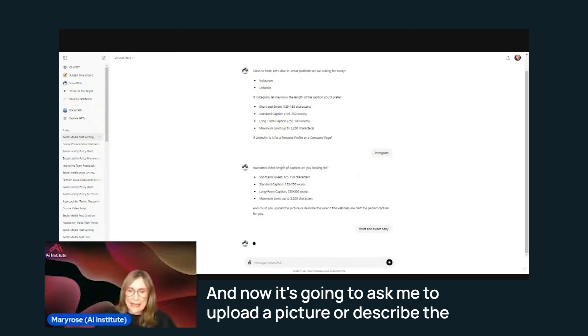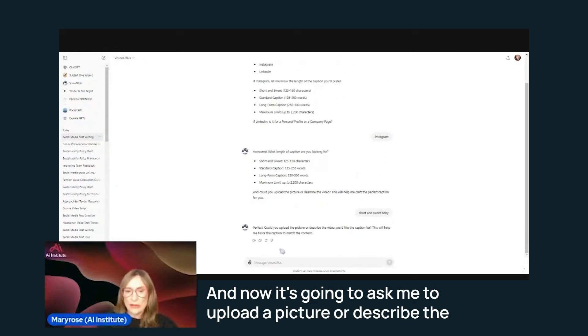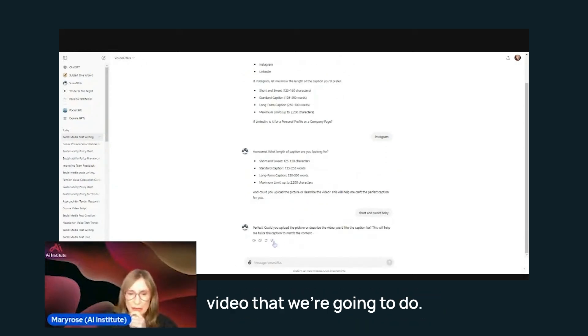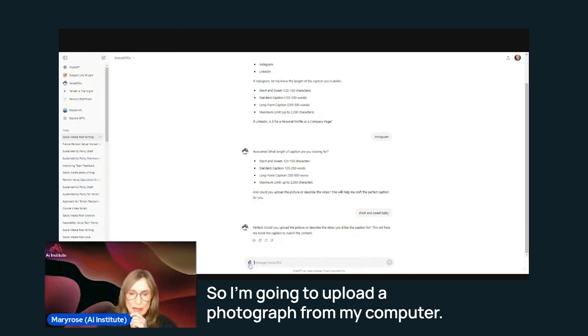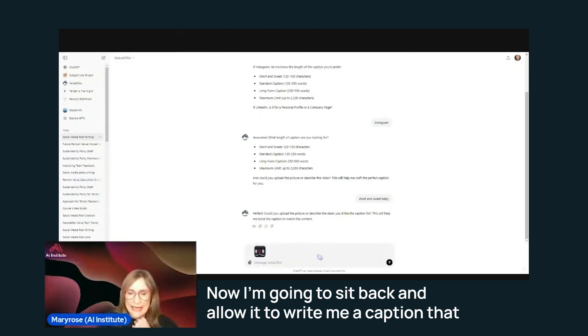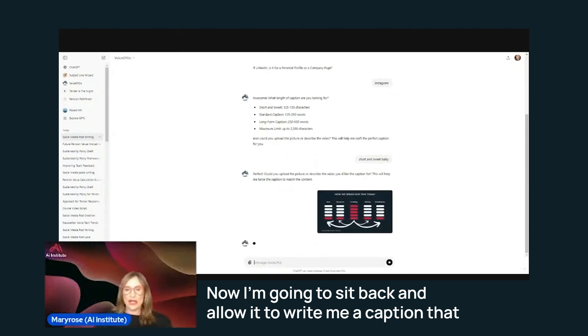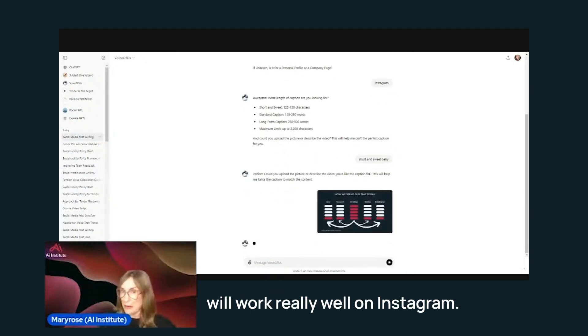And now it's going to ask me to upload a picture or describe the video that we're going to do. So I'm going to upload a photograph from my computer. Now I'm going to sit back and allow it to write me a caption that will work really well on Instagram.